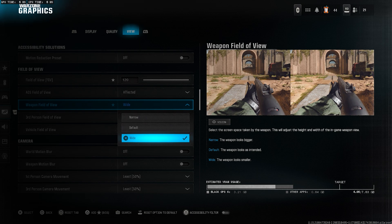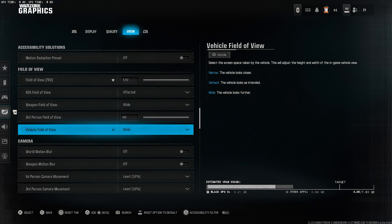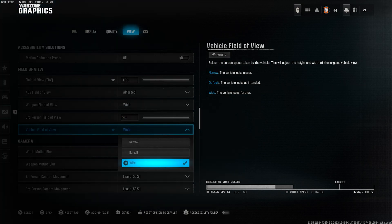Weapon field of view, set to wide. It moves the weapon further from the screen and gives you more peripheral vision. Third person field of view, set this to 90 for the widest view possible in third person modes. Vehicle field of view, set to wide as well for better awareness while driving.